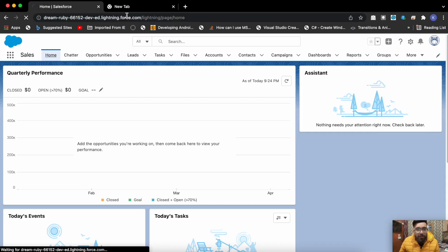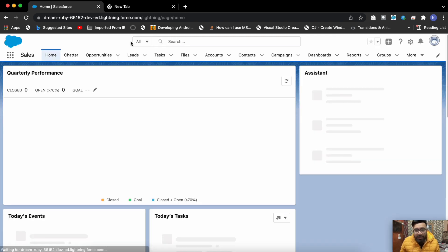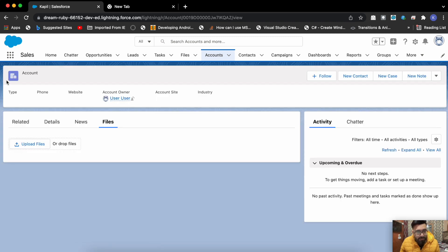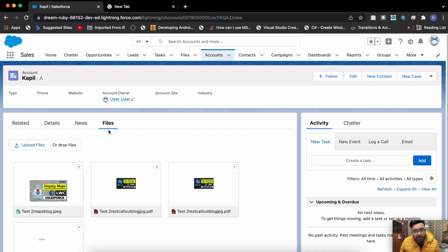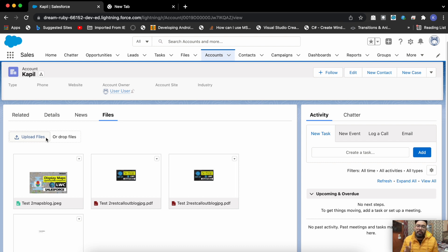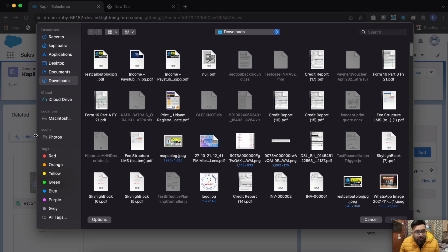Let me show you the demo of the functionality first. This is my org and I have added the component on the account page. I have added a custom tab here just for demo purposes, and this is just a file uploader. I'm using one of my previous examples which showed how to display file thumbnails. I'll leave that example link in the description below, or include the same code in this example as well.